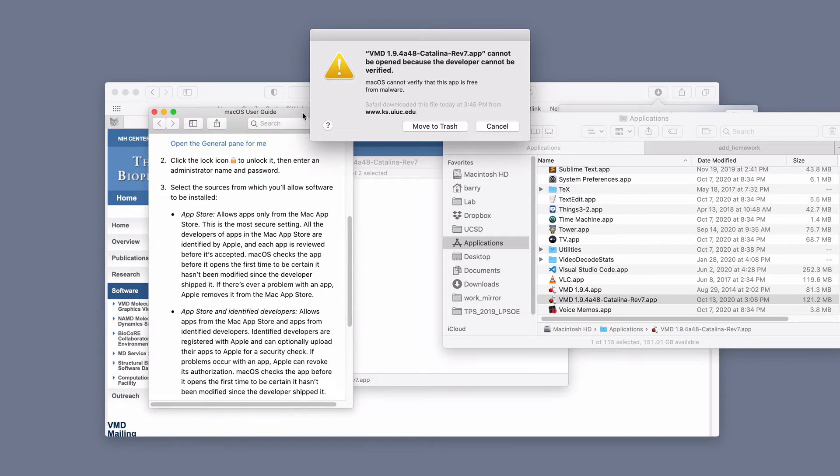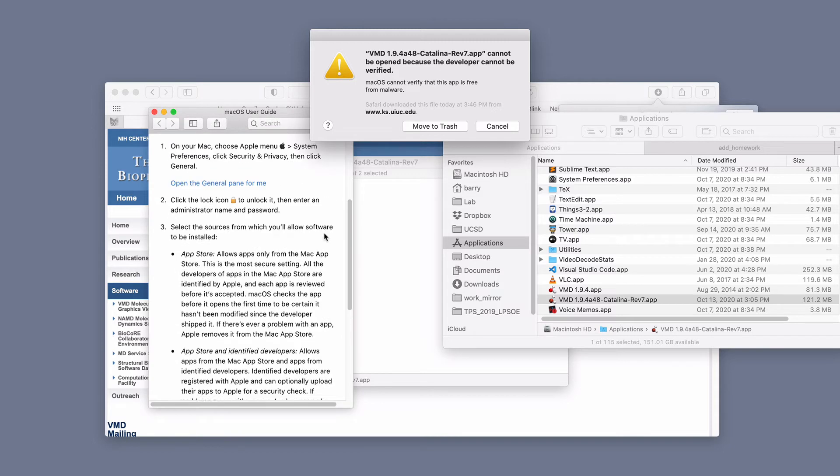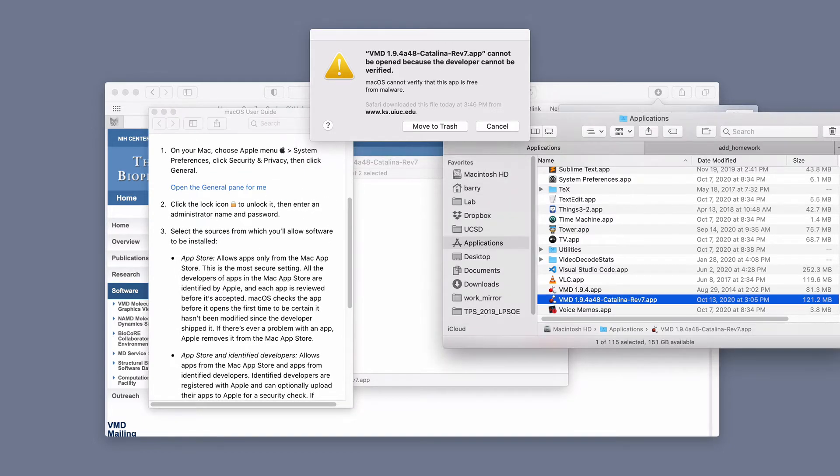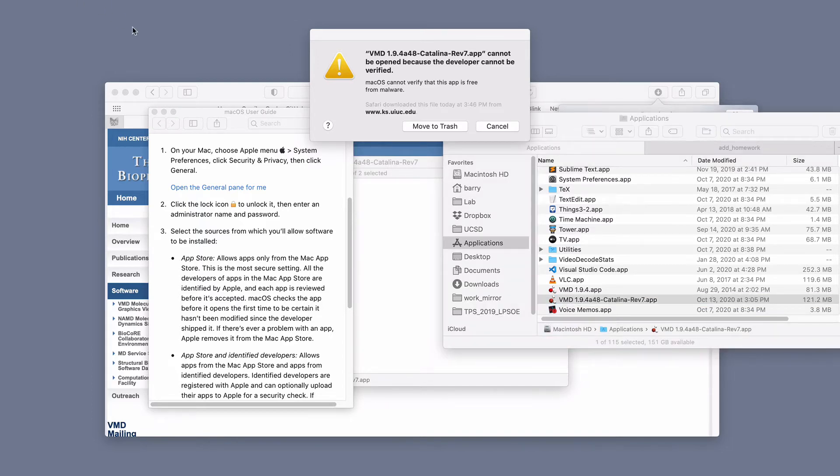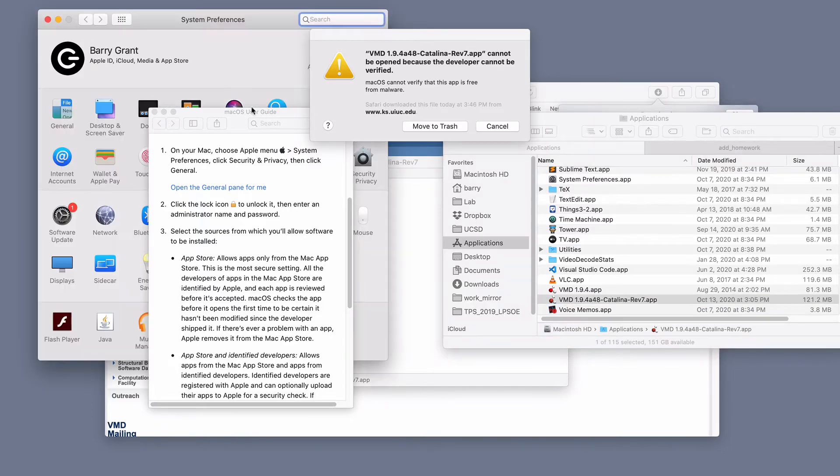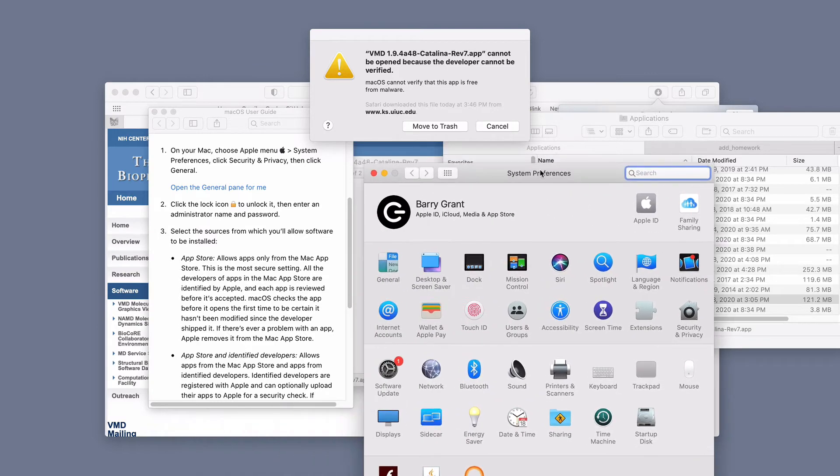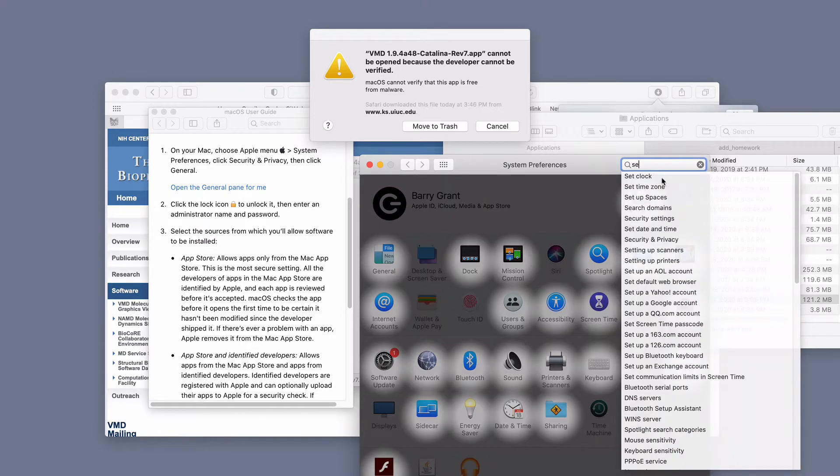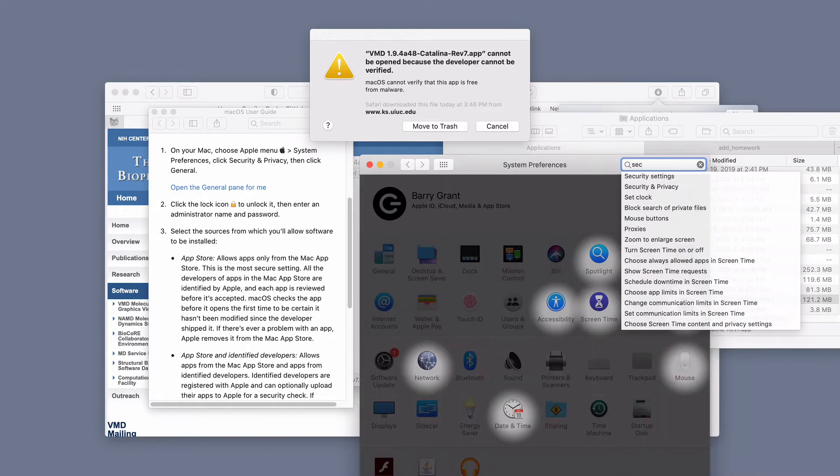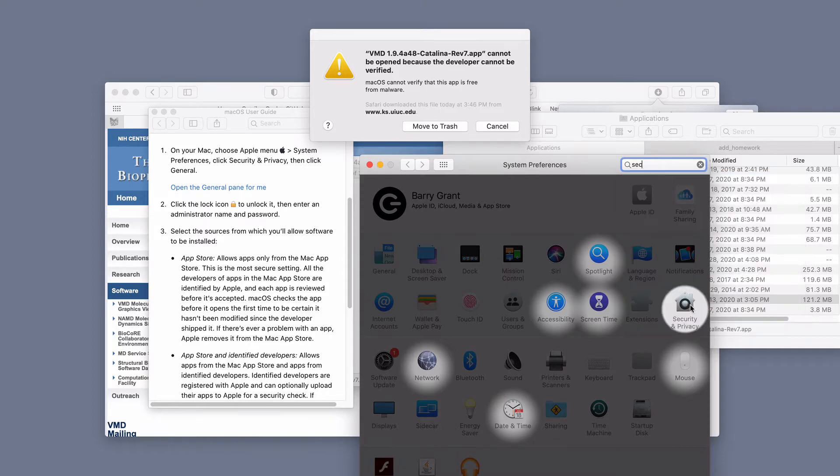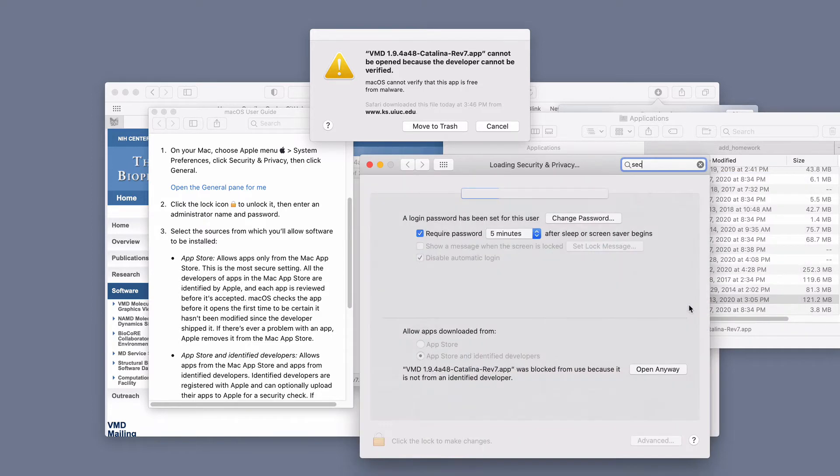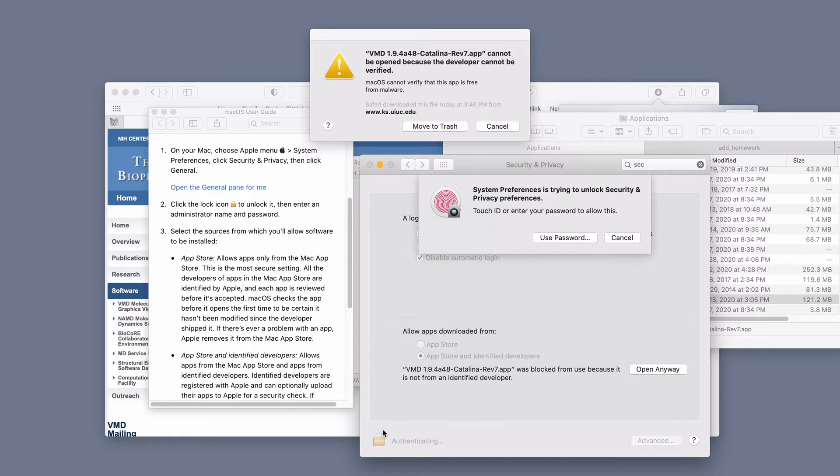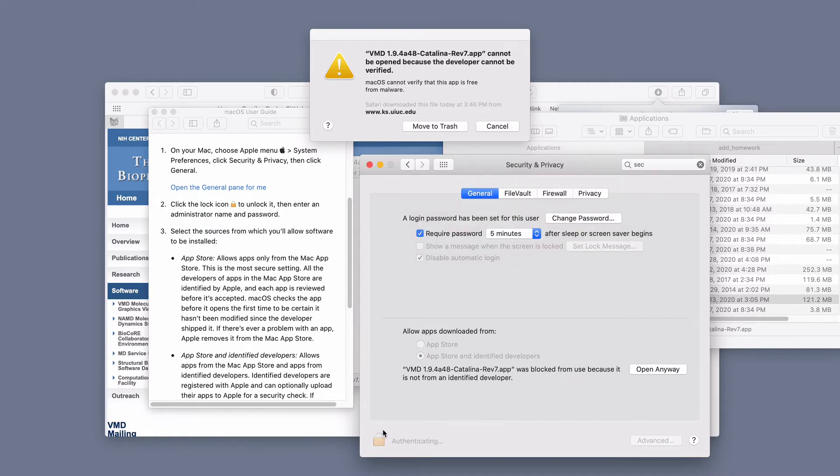So it used to be that we could right click and then open it. Now I have to read the instructions. It says I have to go to my Apple menu system preferences. Here's my system preferences window. I'm going to go to security, privacy and click general. So I'm going to look for security.